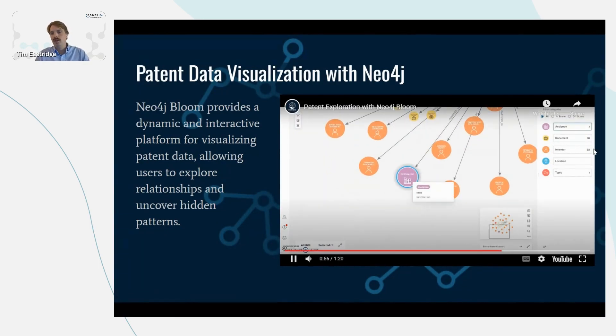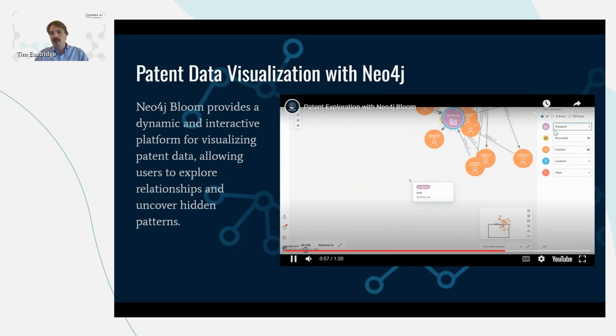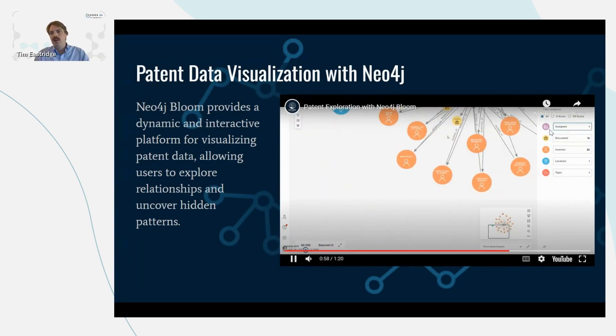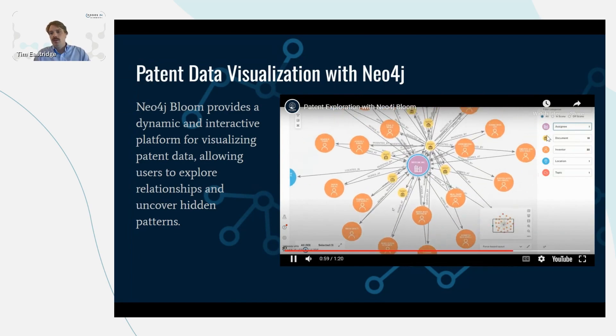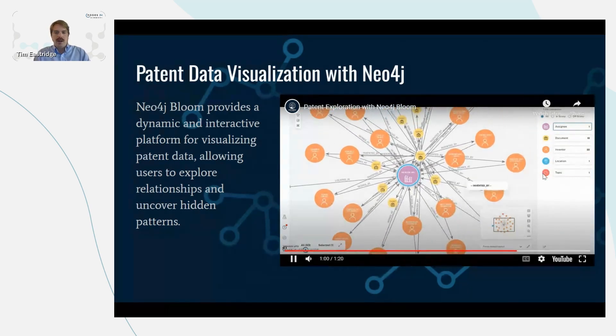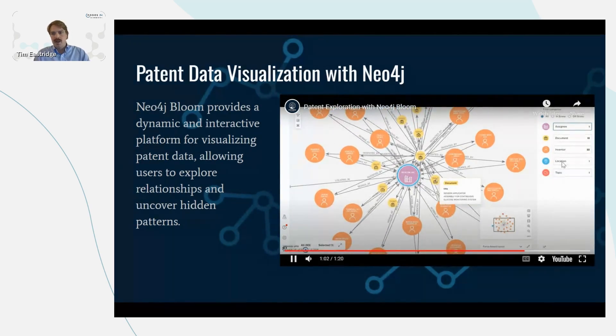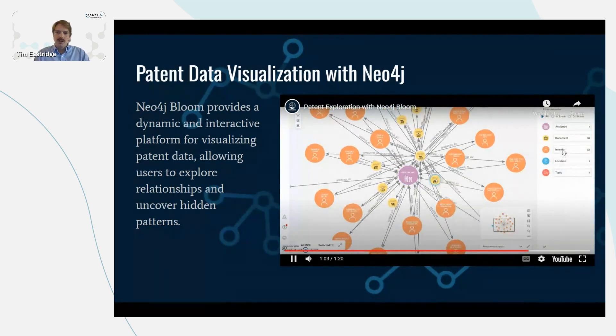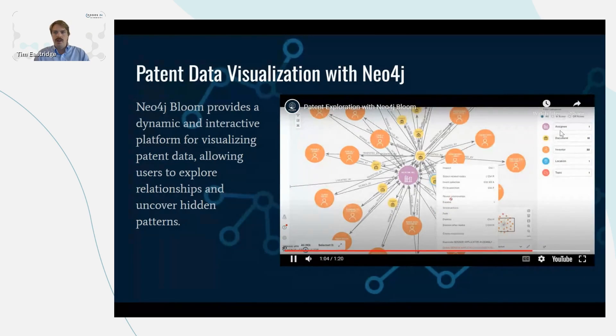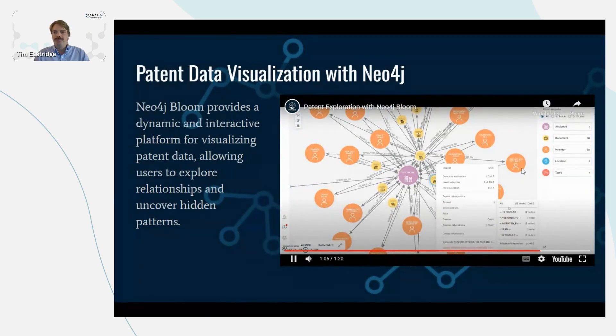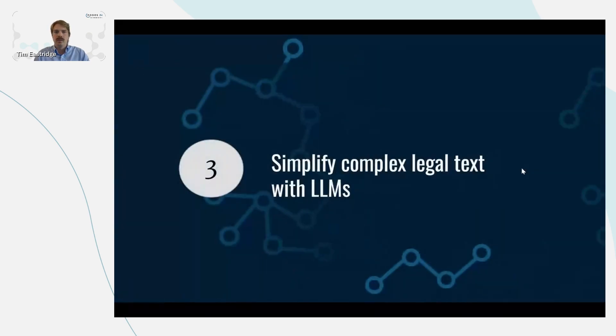This is a nice overview of how we can use Bloom to explore some of this data that's within the graph database. And on the right side over here, we can see some of the nodes that we have in our database, the topic, the location, inventor, document, and assignee.